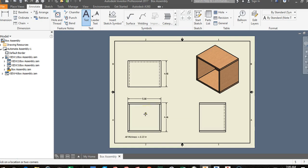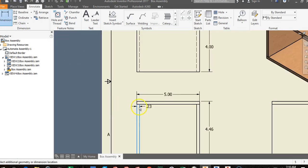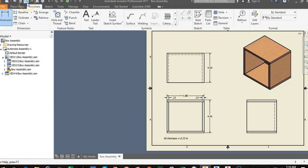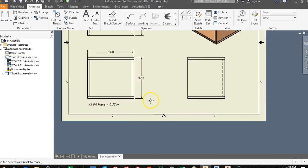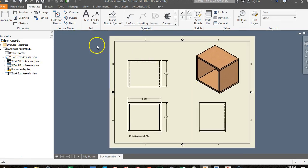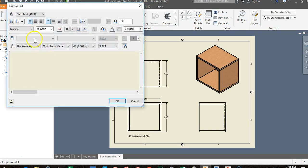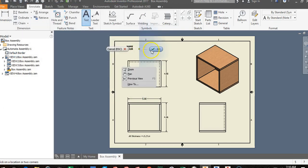It would be redundant to measure every single thickness and place individual dimensions when they're all the same, so one note is sufficient. Use the undo button — the arrow to the left — anytime you make a mistake. You can zoom in on the note using the directional arrows and click and drag to reposition it. The note reads: all thickness = 0.23. After that, click the Text button again, tap somewhere at the top of the sheet, go bold and all caps, put your name, hit Enter, then write the hour you have. Click OK and your name and hour will appear at the top.